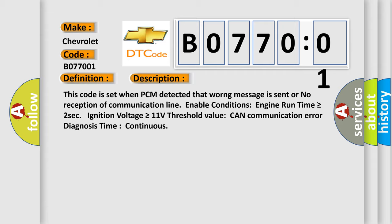This code is set when PCM detected that wrong message is sent or no reception of communication line. Enable conditions: engine run time is greater than or equal to 2 seconds, ignition voltage is greater than or equal to 11 volts, threshold value CAN communication error diagnosis time continuous.